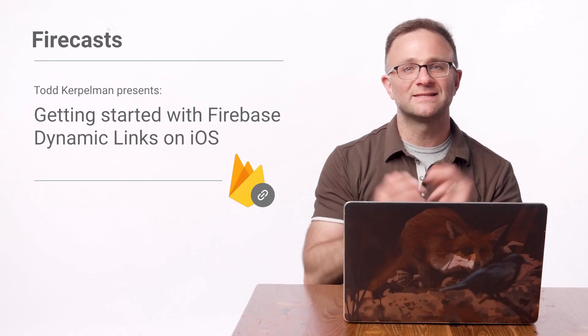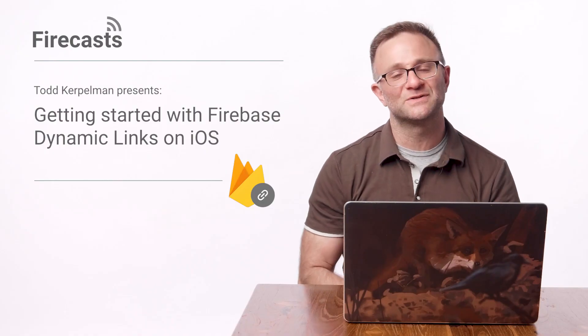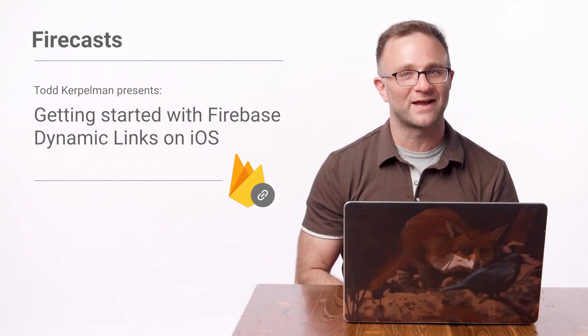Hey there, iOS developers. Want to use a Firebase Dynamic Link to deep link into your app? Well, you've come to the right place. Let's get started with Dynamic Links on this episode of Firecasts.